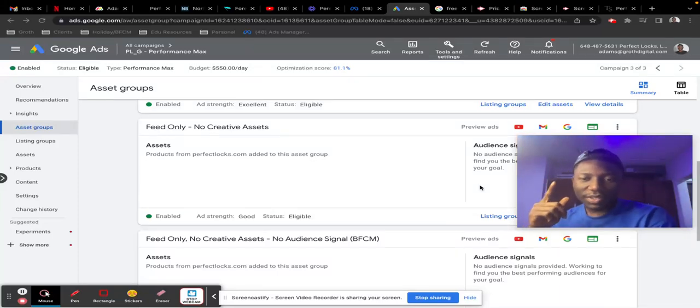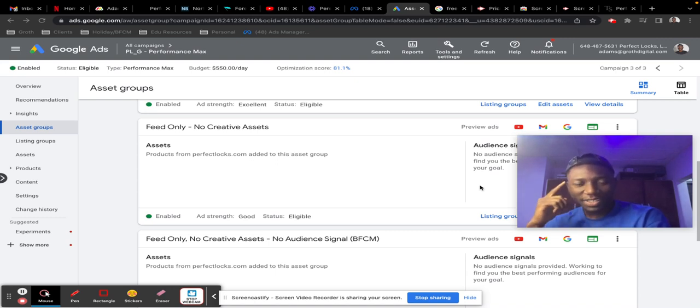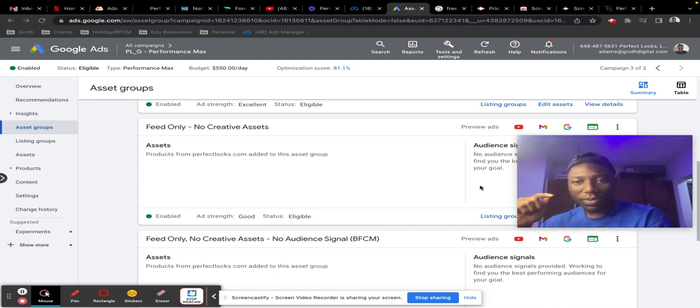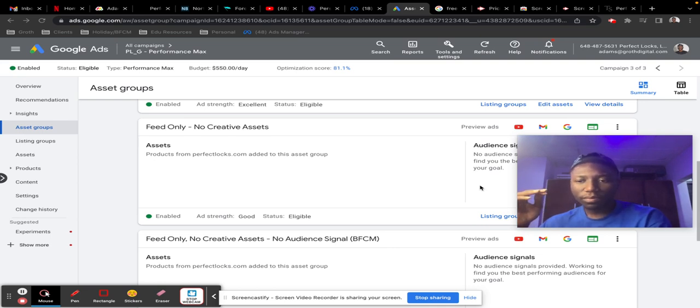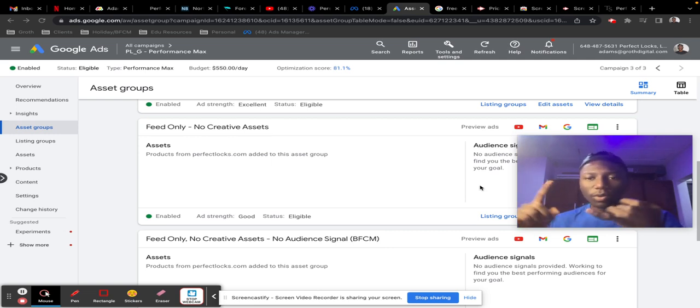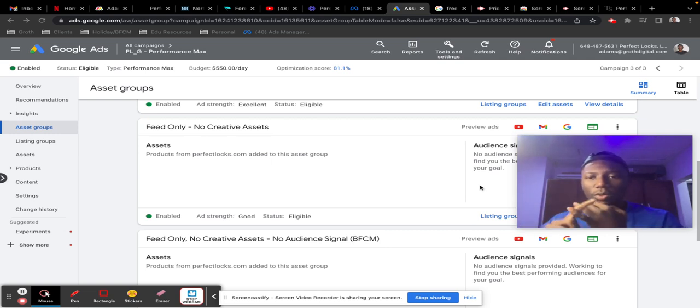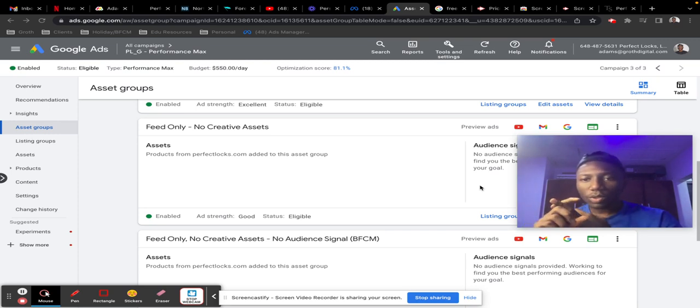In this video I want to share with you a smart strategy to optimize your Performance Max campaigns. With P-Max, the way you see your data is not so clear. You don't know what's working with shopping, with search, with display, with YouTube—Google does not show you in very clear terms.